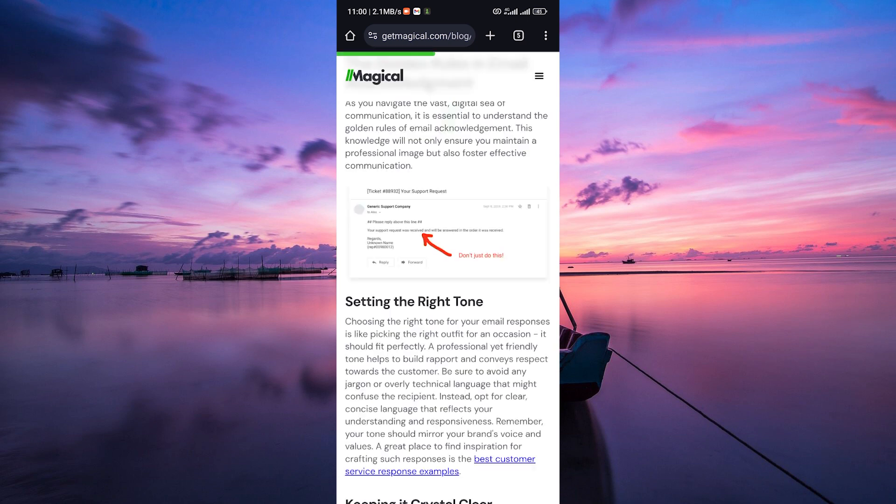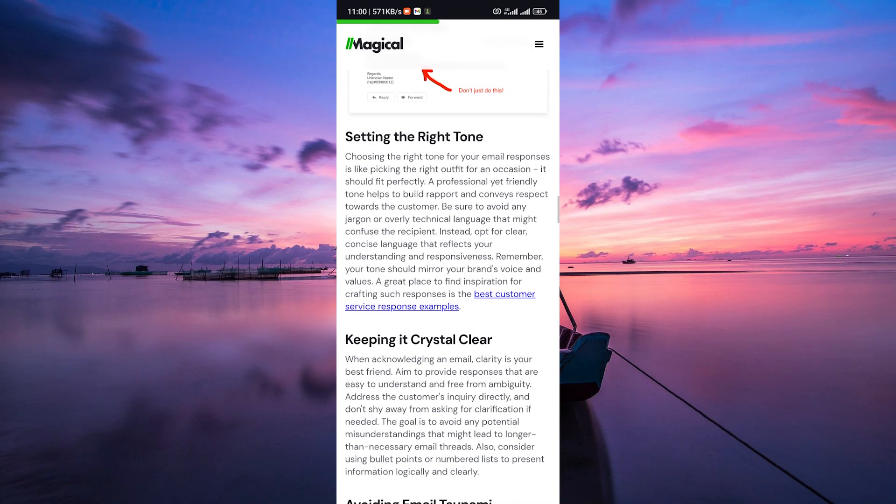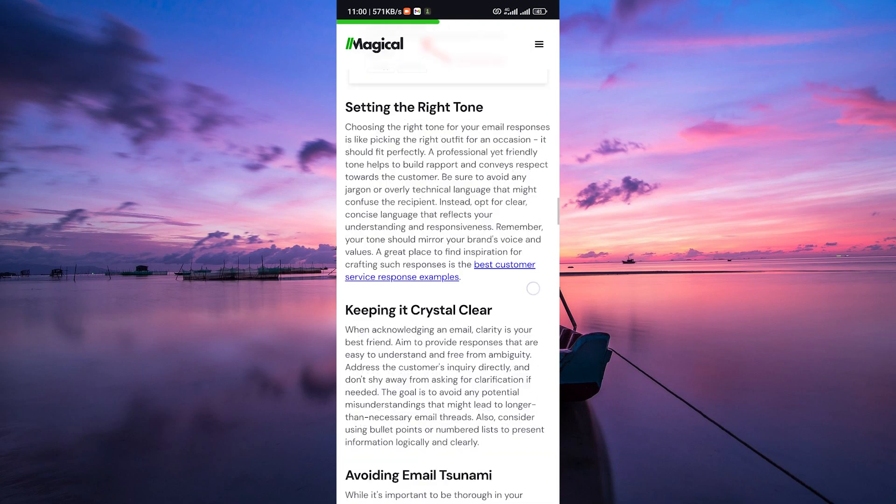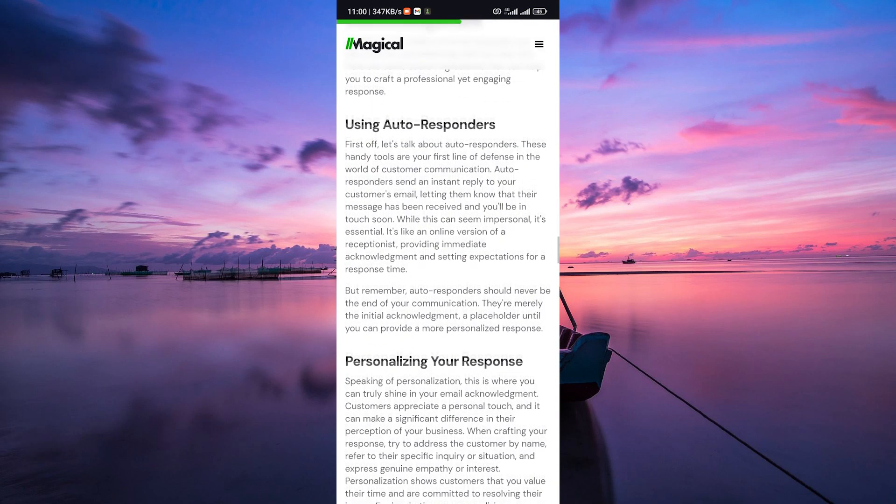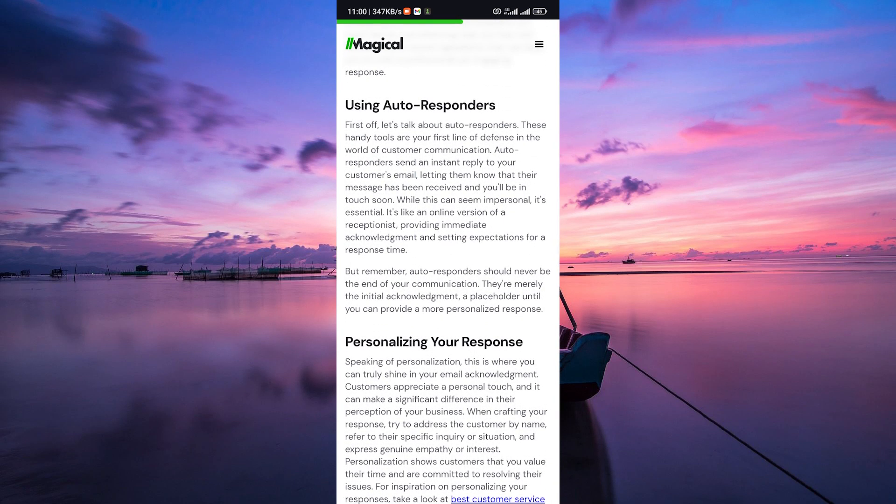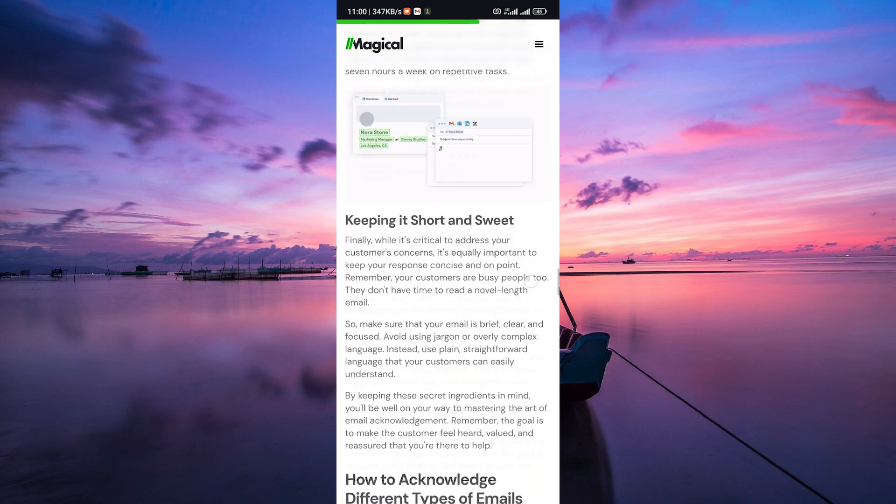If you can take immediate action, let the sender know. Reply with, I've forwarded your request to the relevant team for processing, or I've scheduled a call for date to discuss this further.